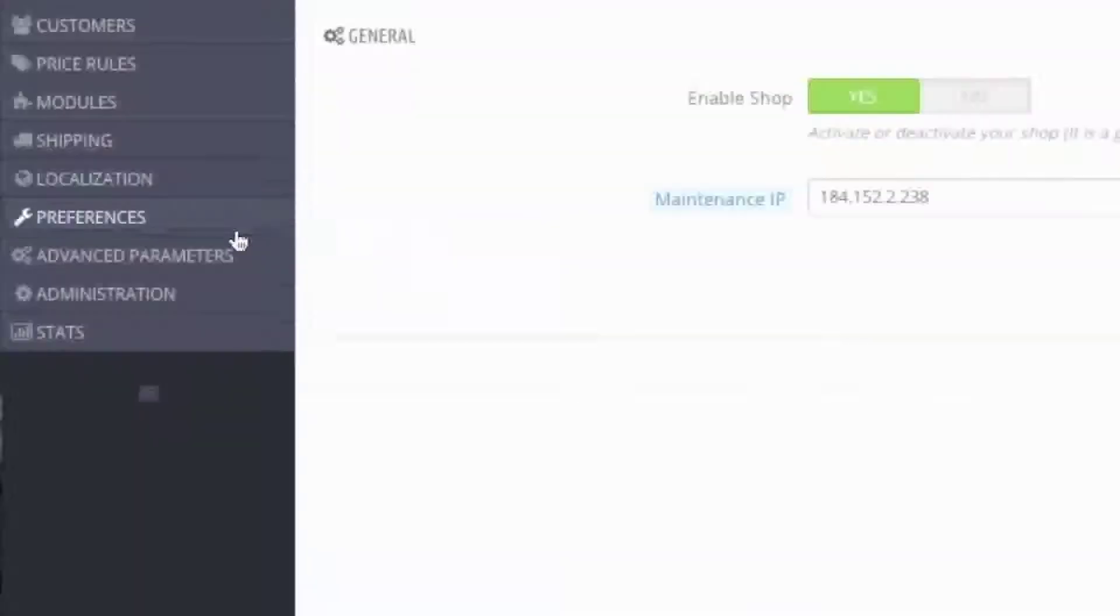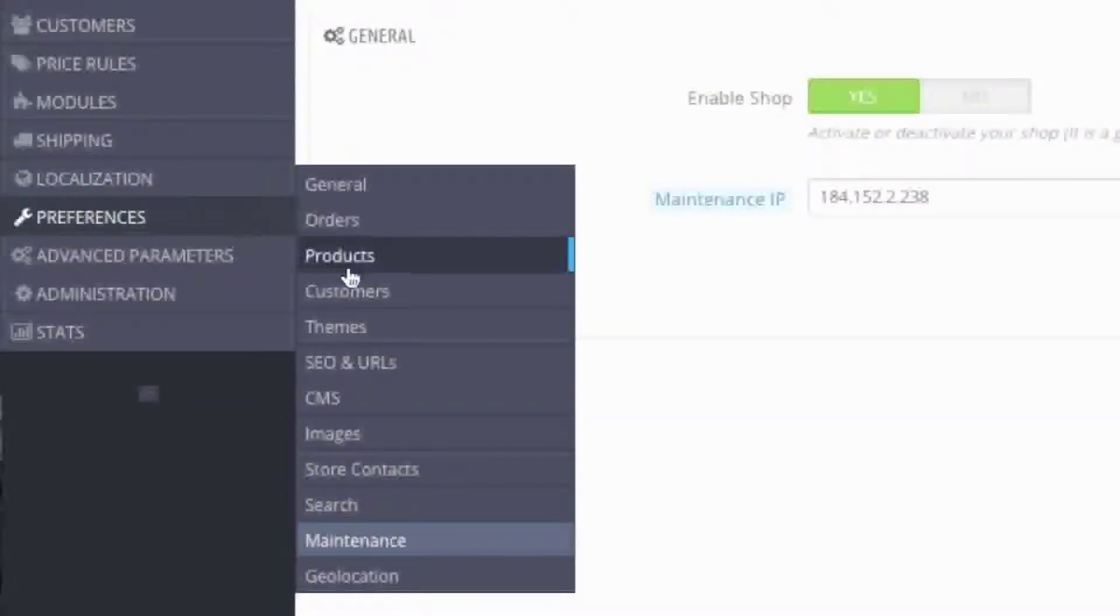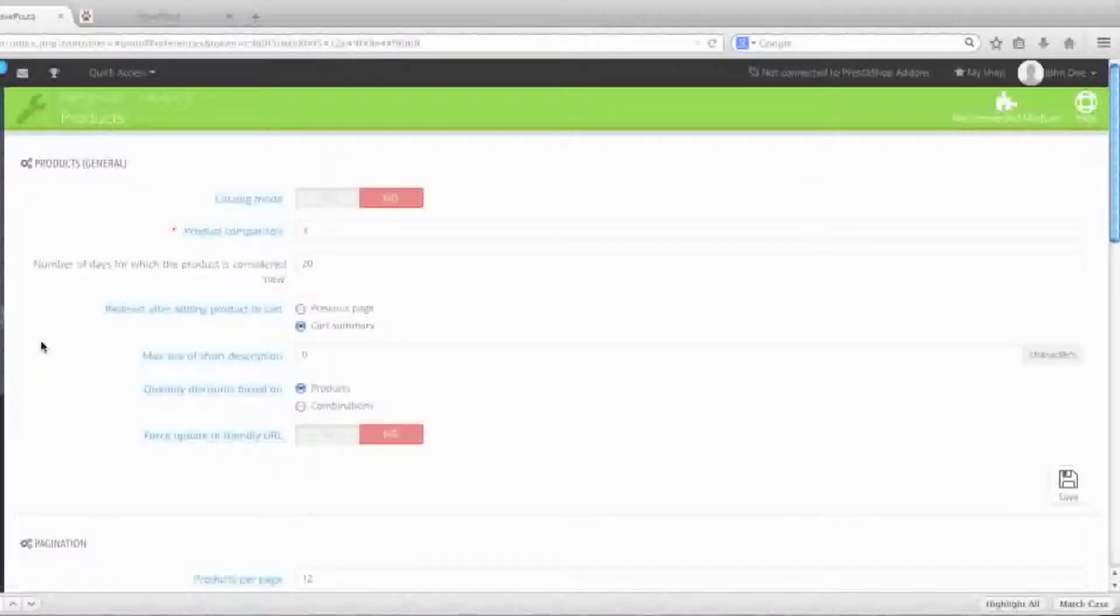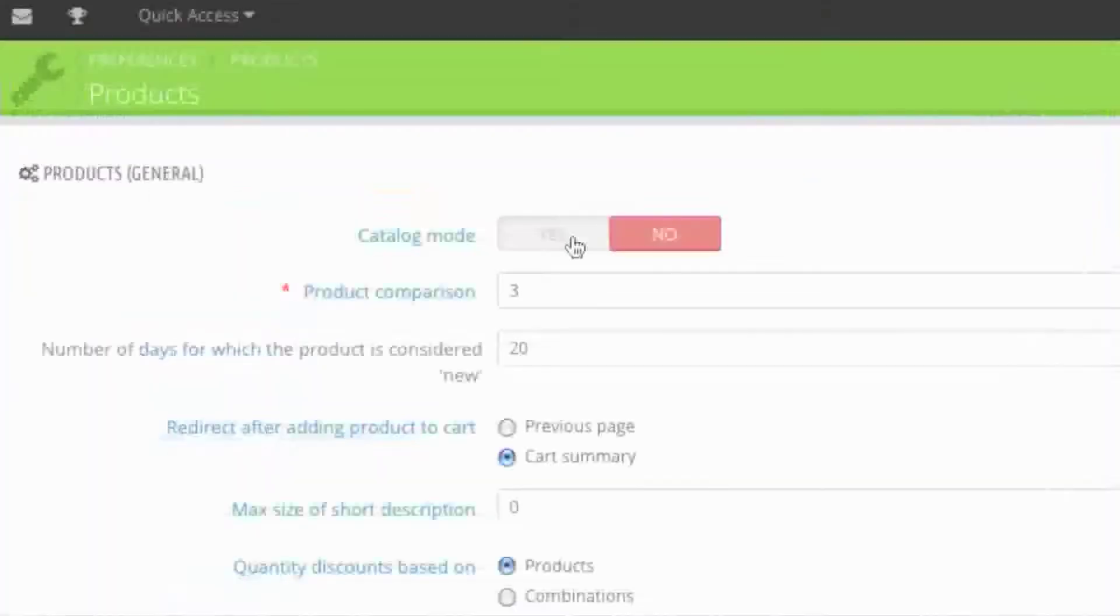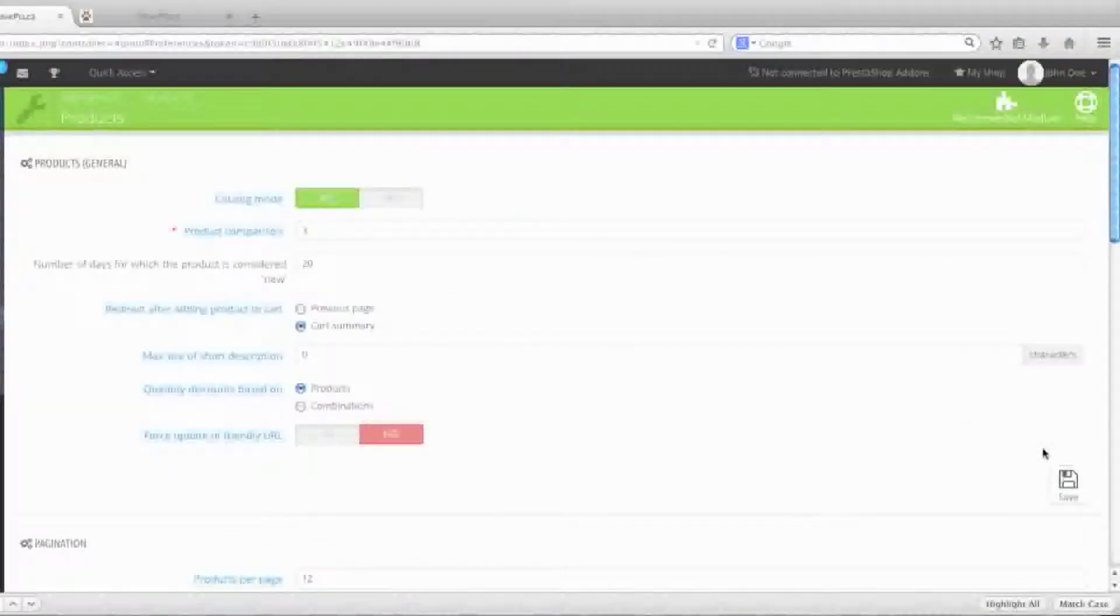Then go to Preferences and Products, and here you click on Catalog Mode Yes and click Save.